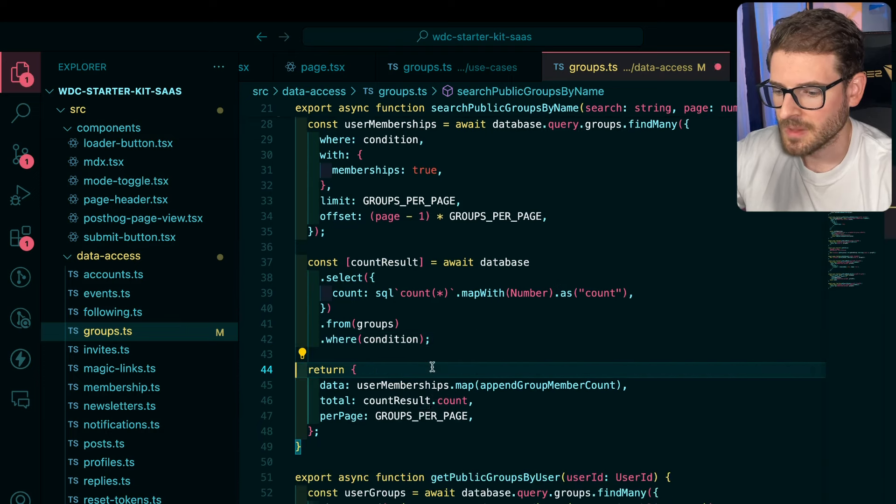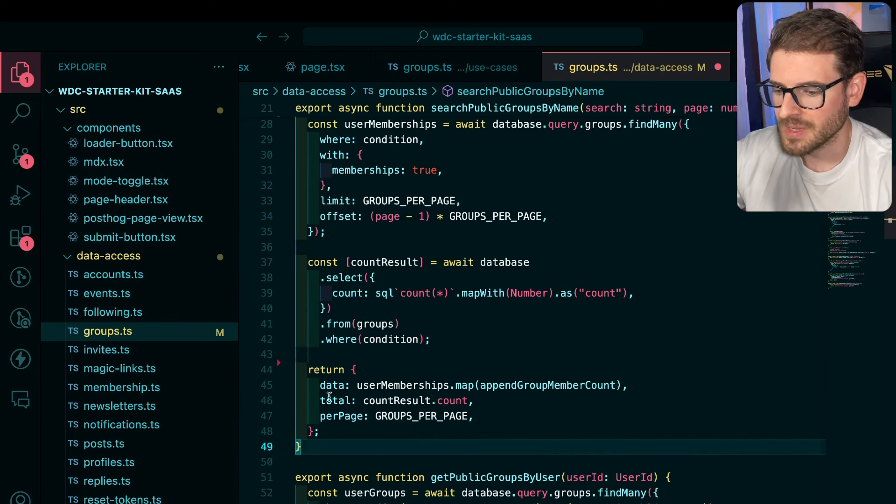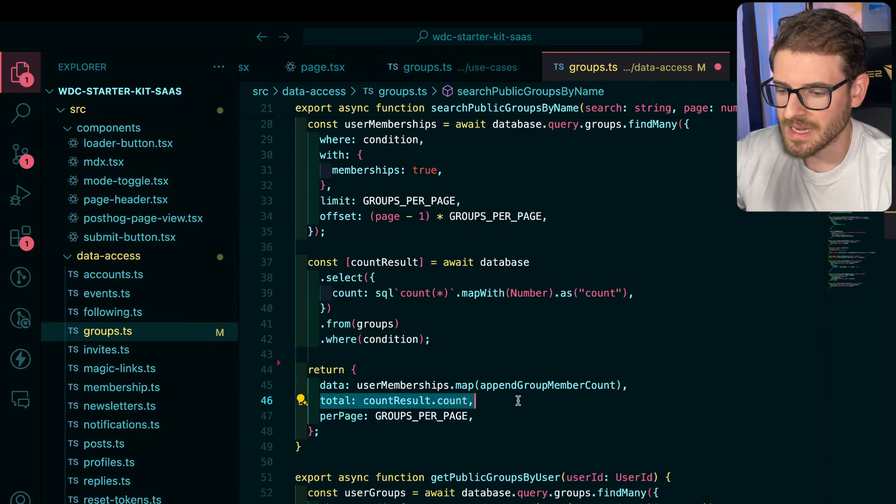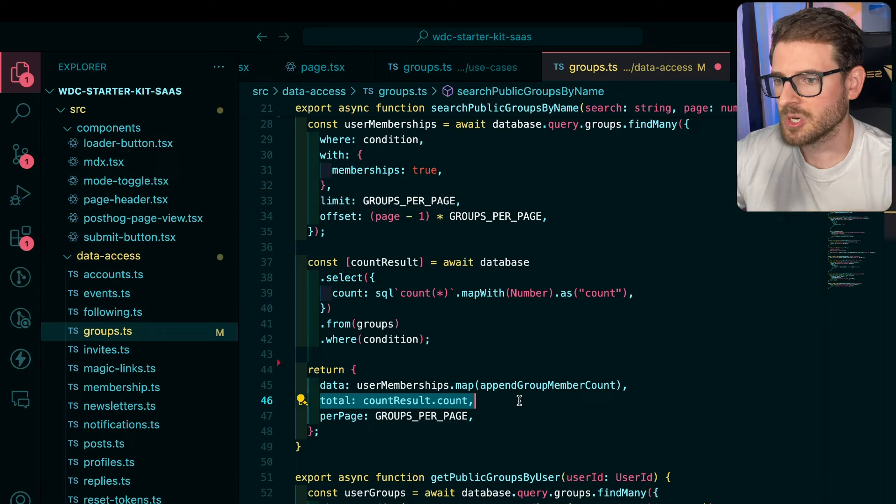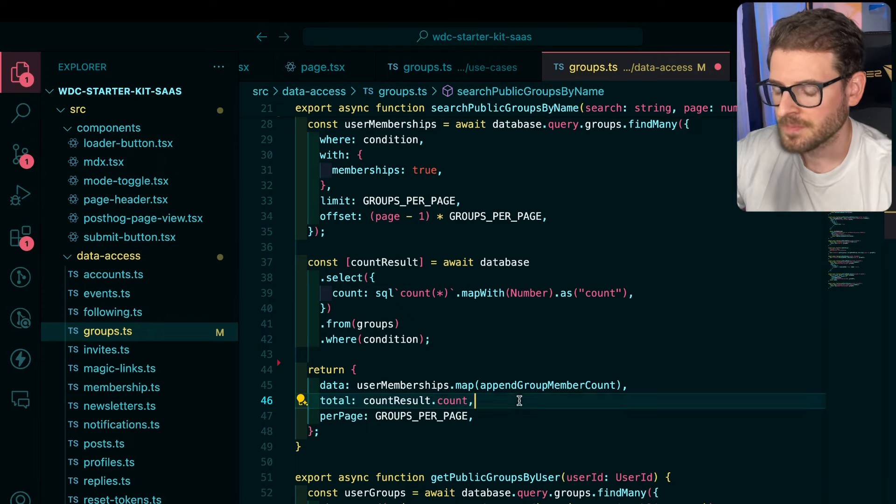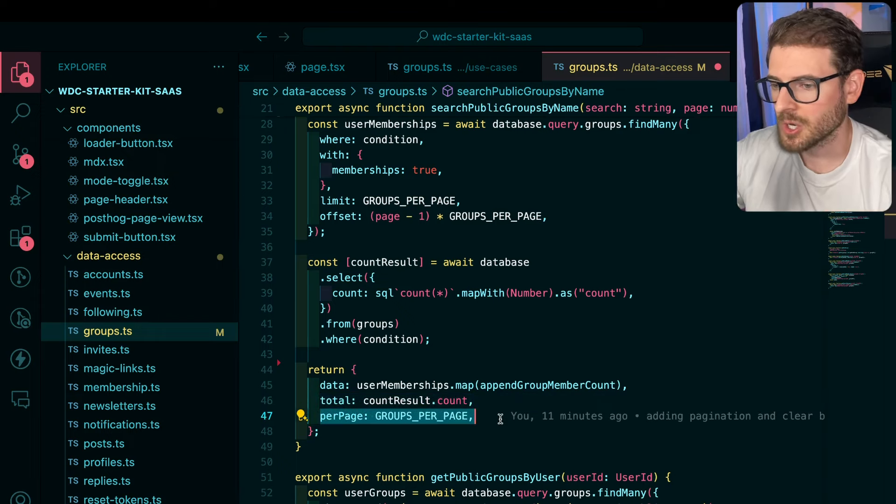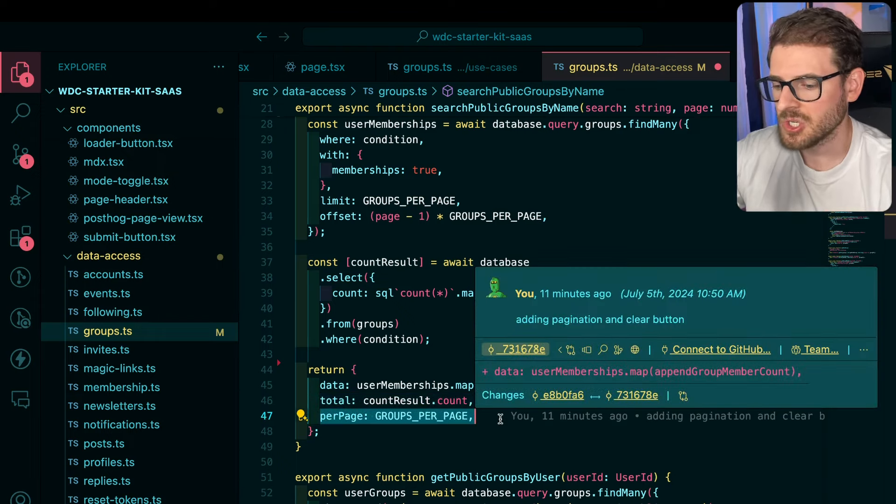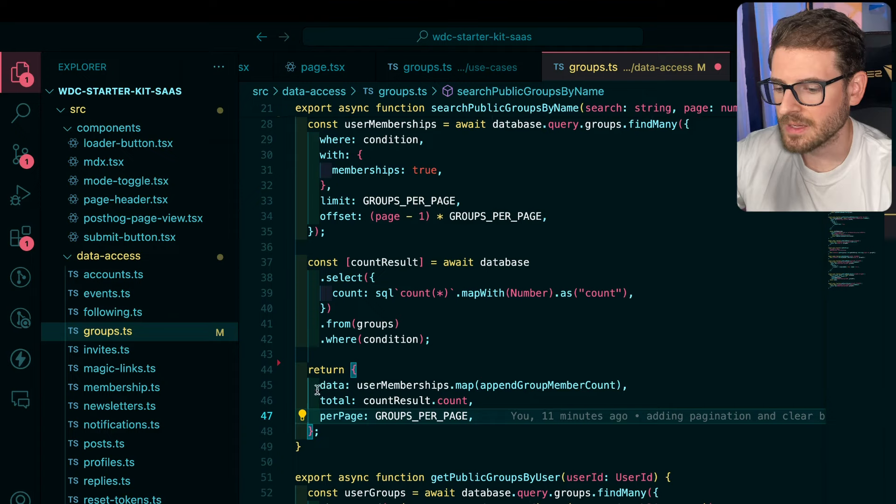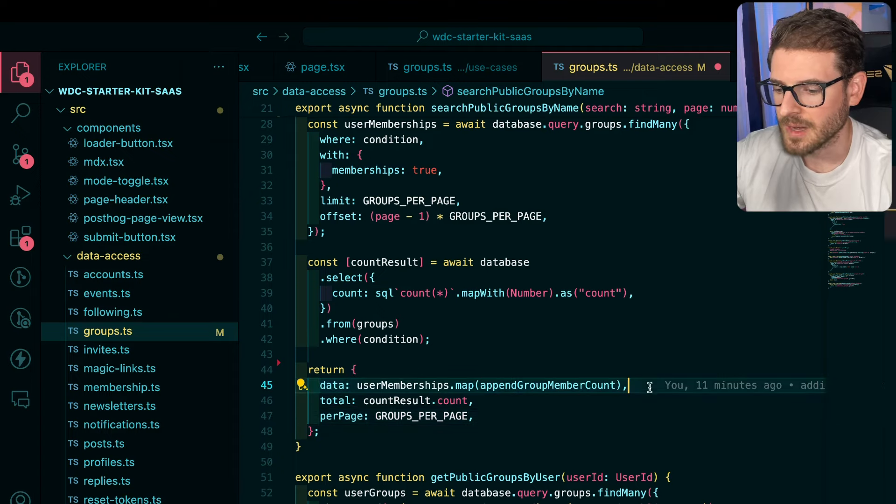And then I can return both the total amount of data that's returned from that query, and then also how many we're currently getting in a page, and finally all the data right here.